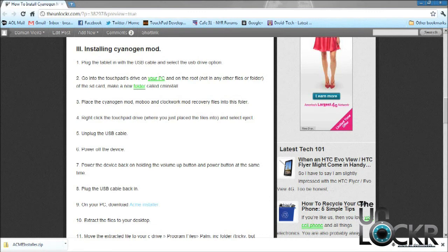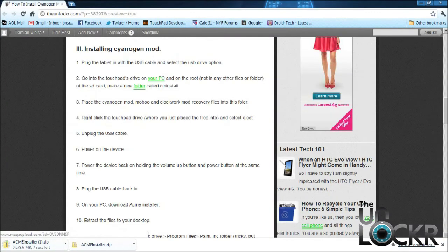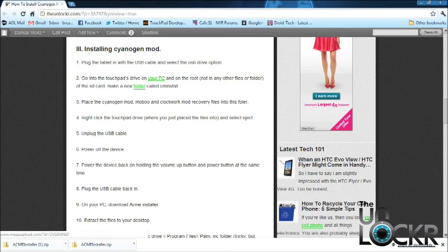Now we're going to download the ACME installer. This installer is going to automatically install the CyanogenMod and ClockworkMod recovery. Once you have it downloaded, place it on your desktop.